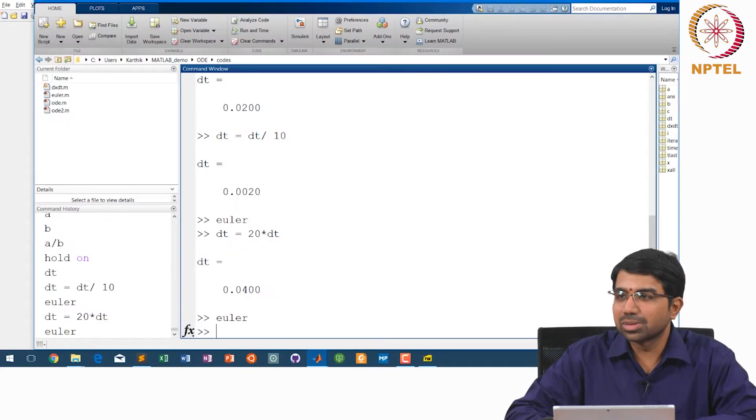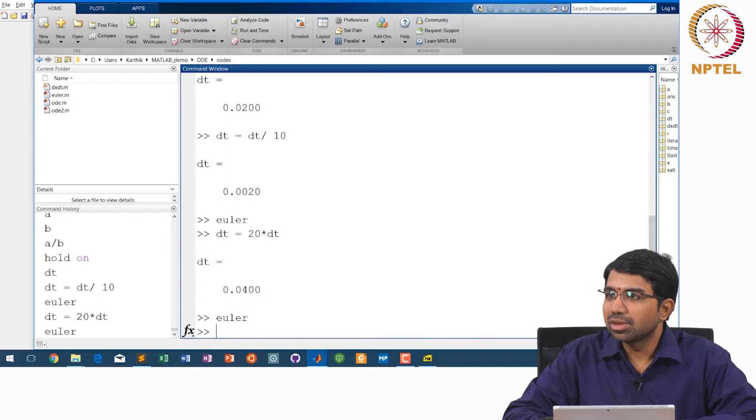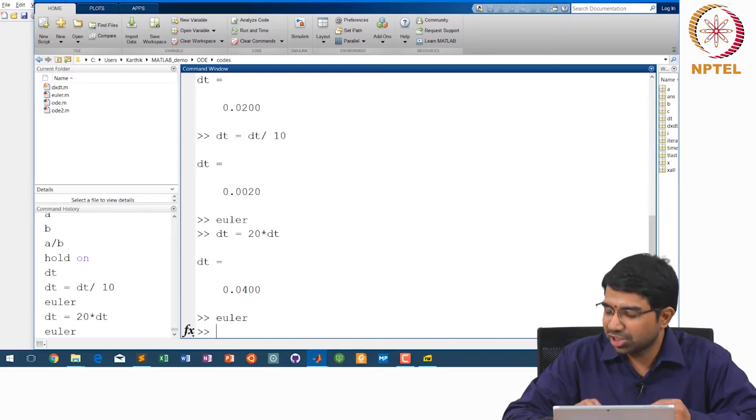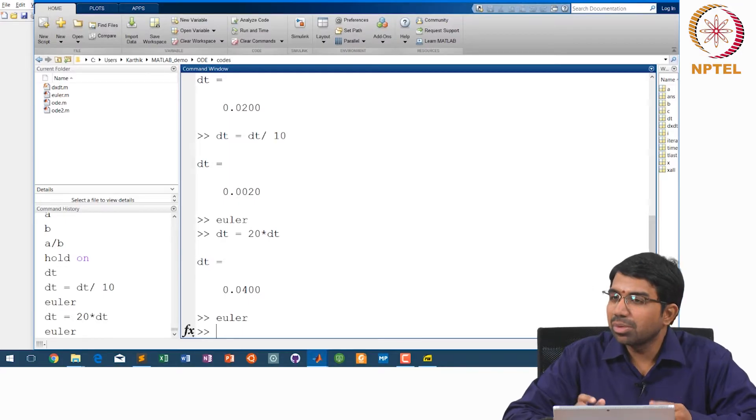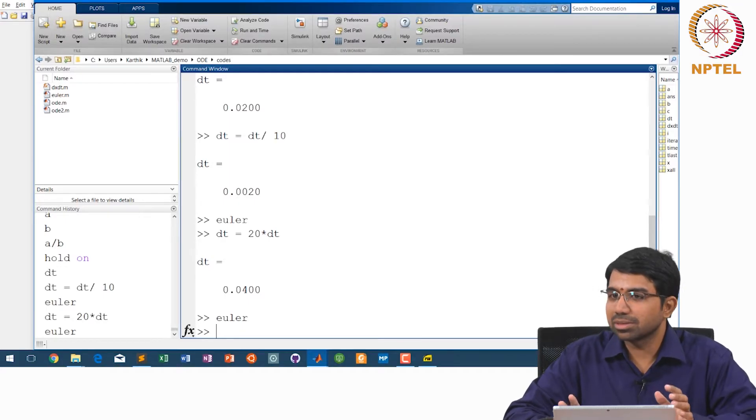That is exactly what we are doing here — this is what we would call stable.